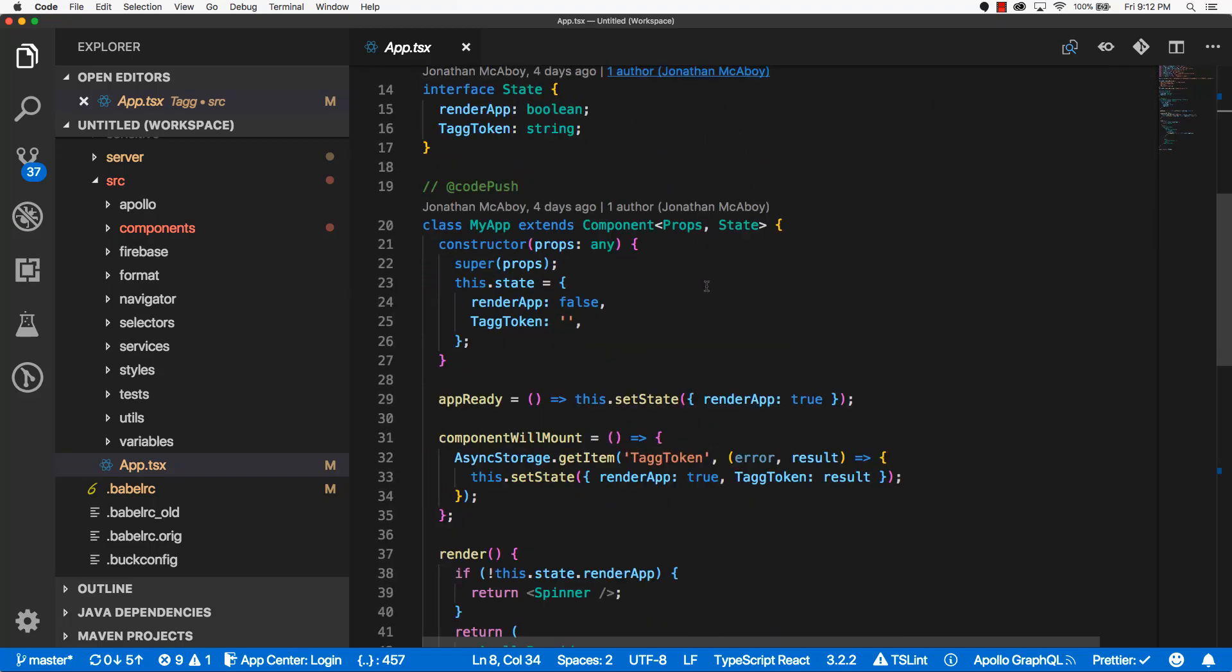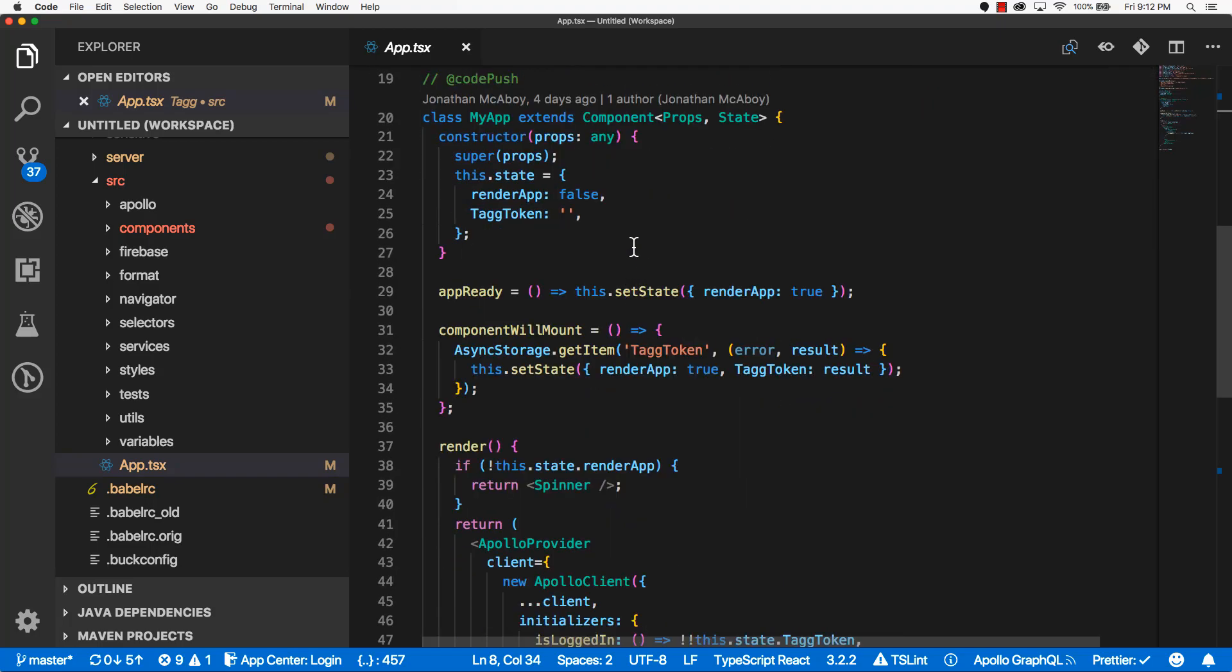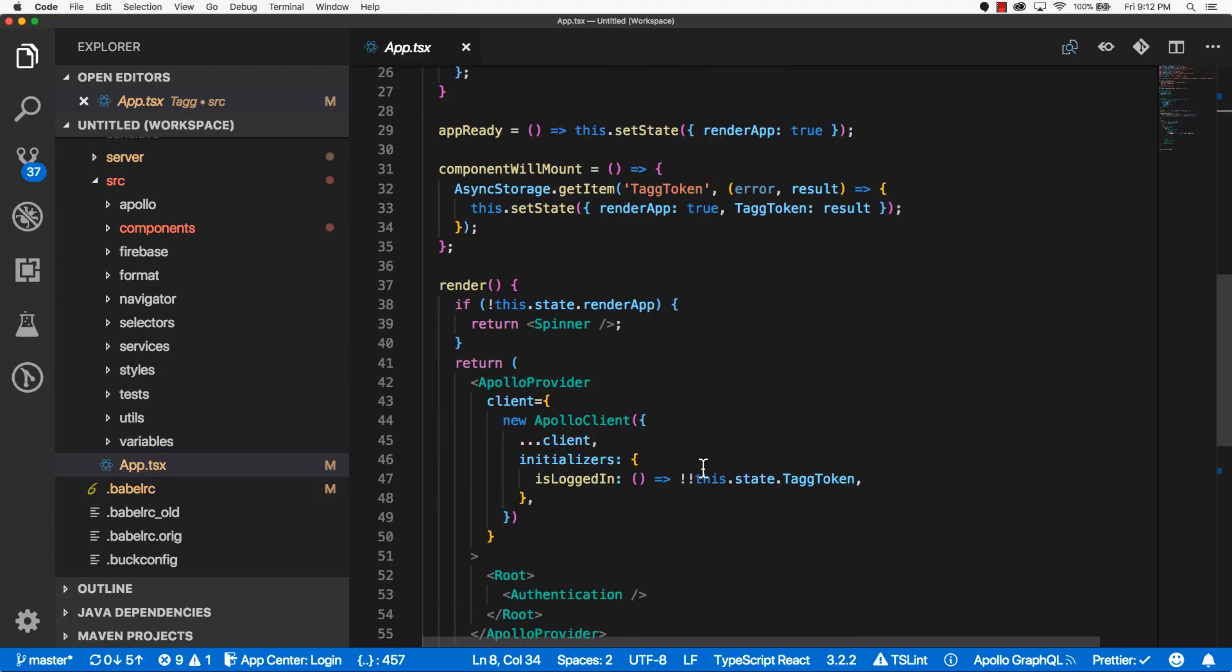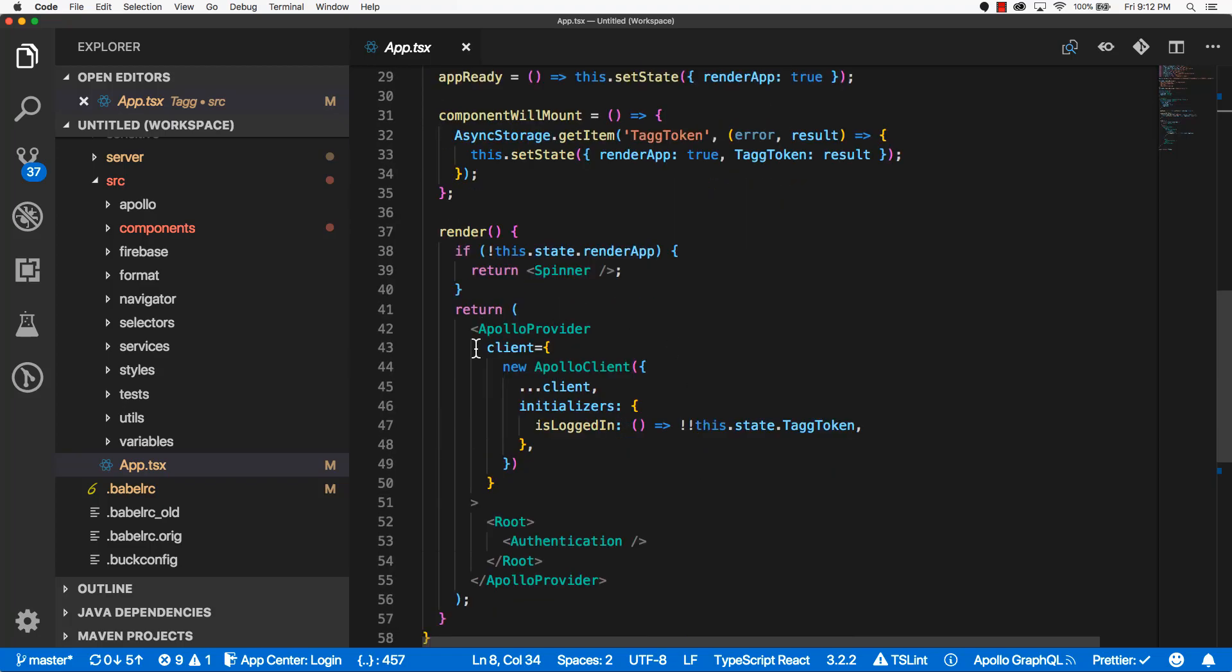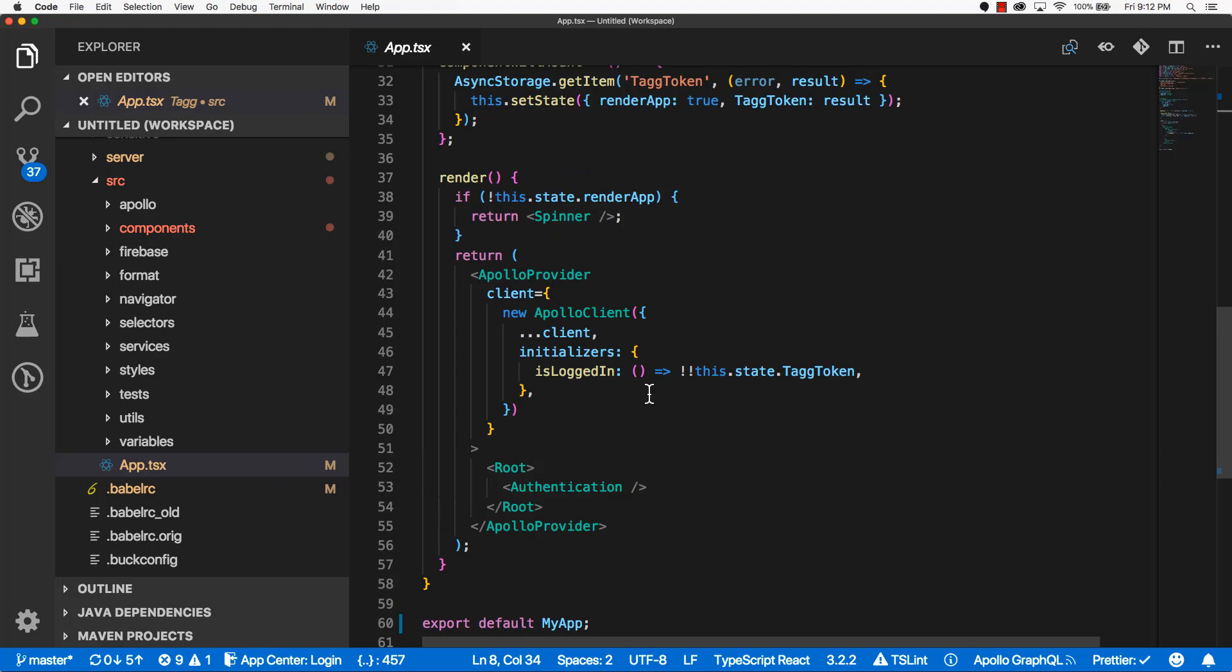Now your component should look similar to mine, mine may have a little bit more configuration because I'm using Apollo and some other stuff, but more or less it should be the same.